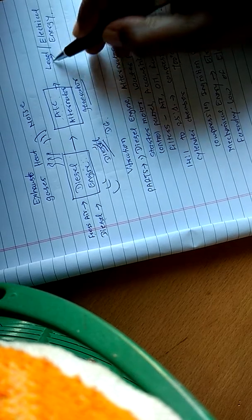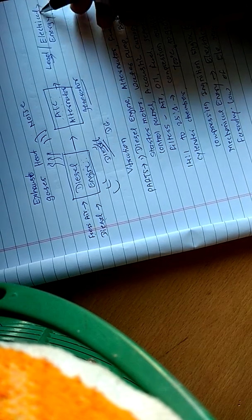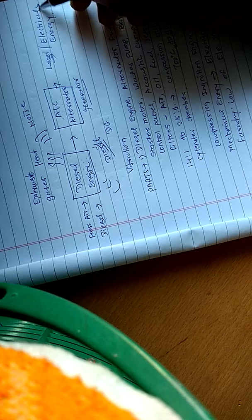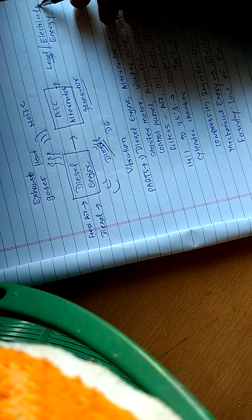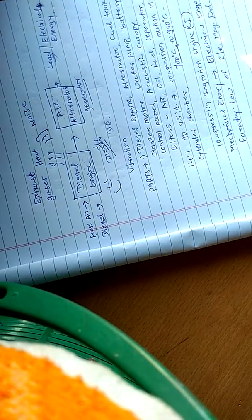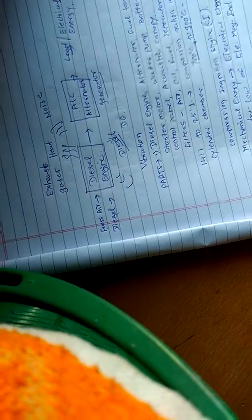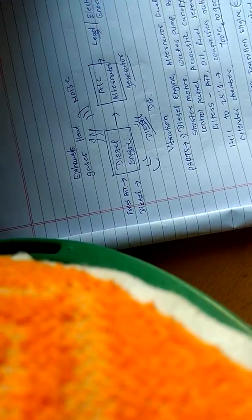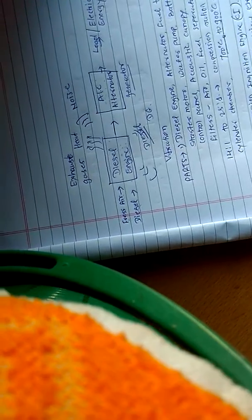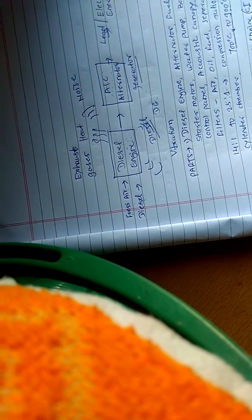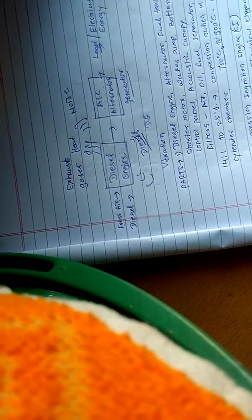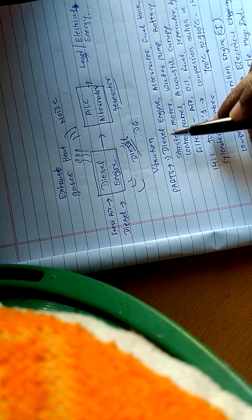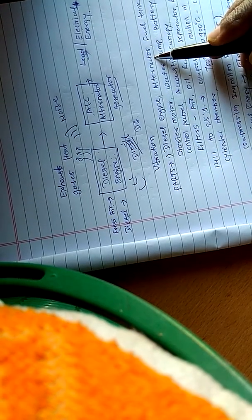The diesel engine has various parts like the diesel engine, alternator, fuel tanks, starter motors, water pumps, battery, control panel, and acoustic canopy.